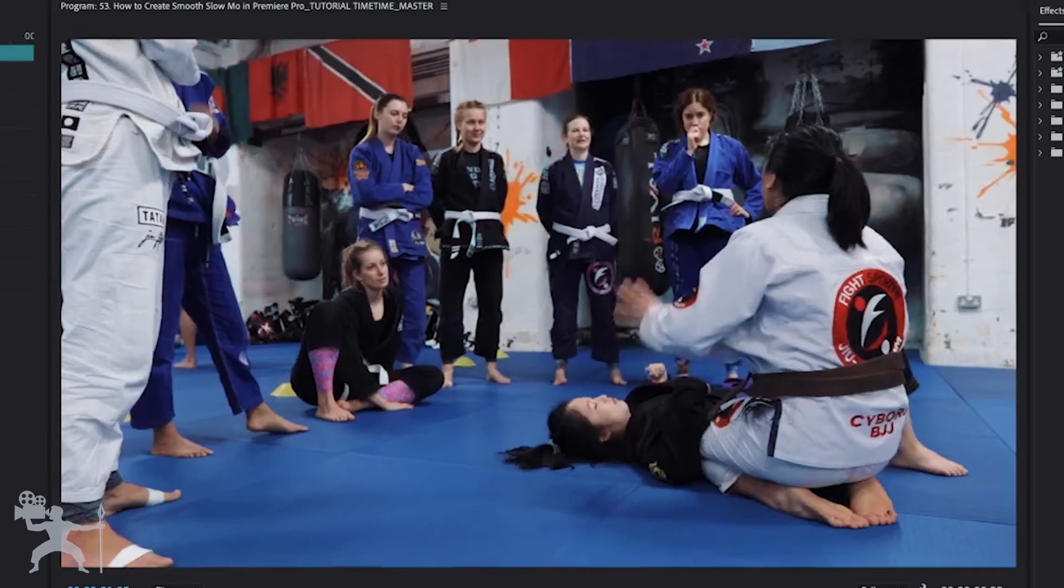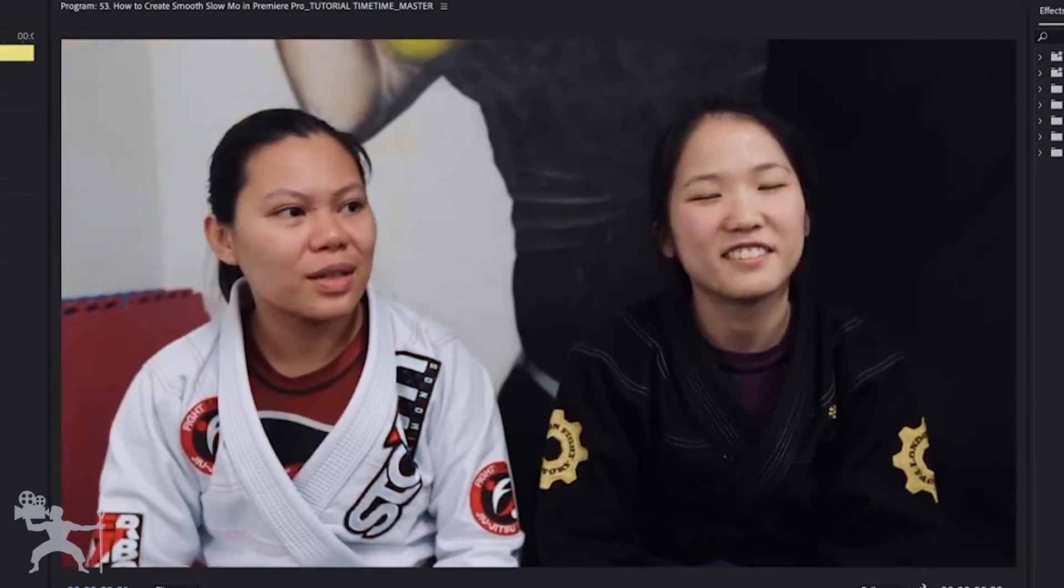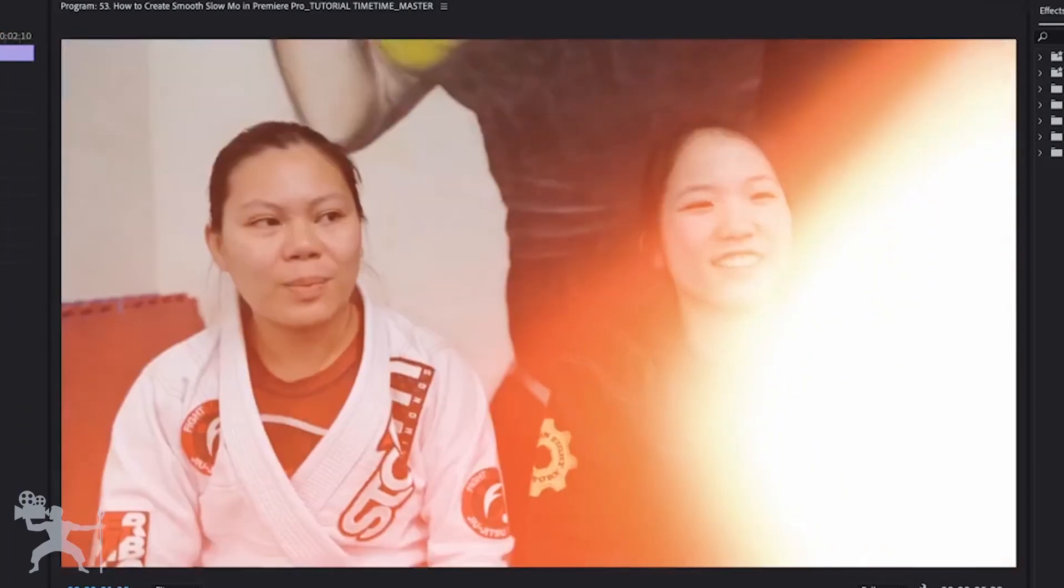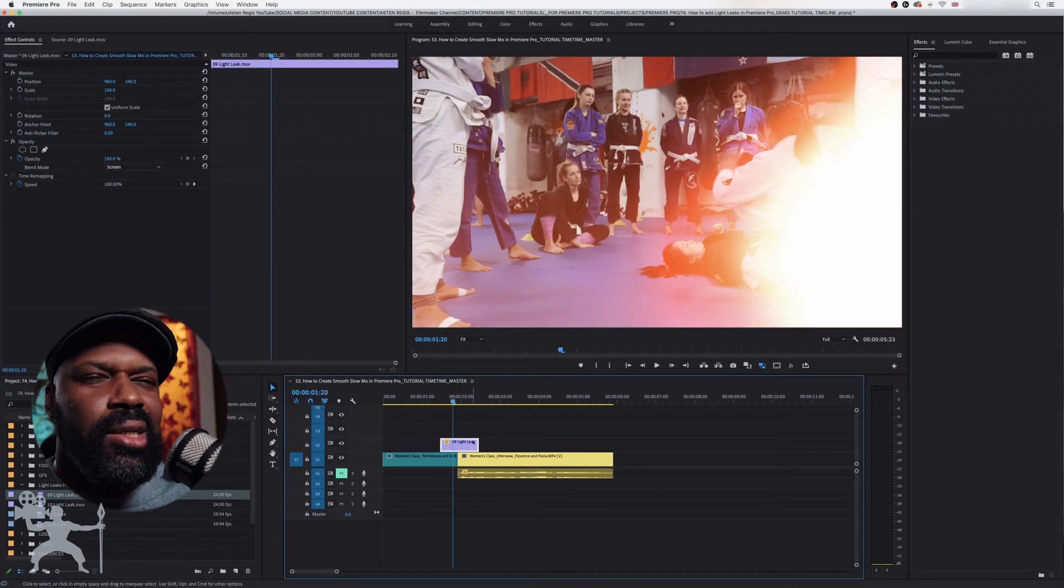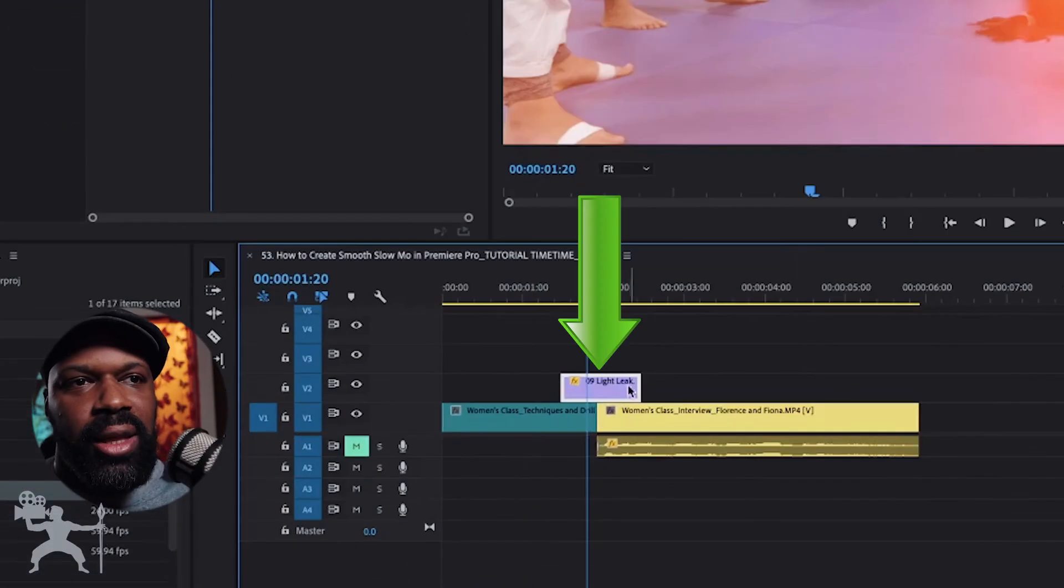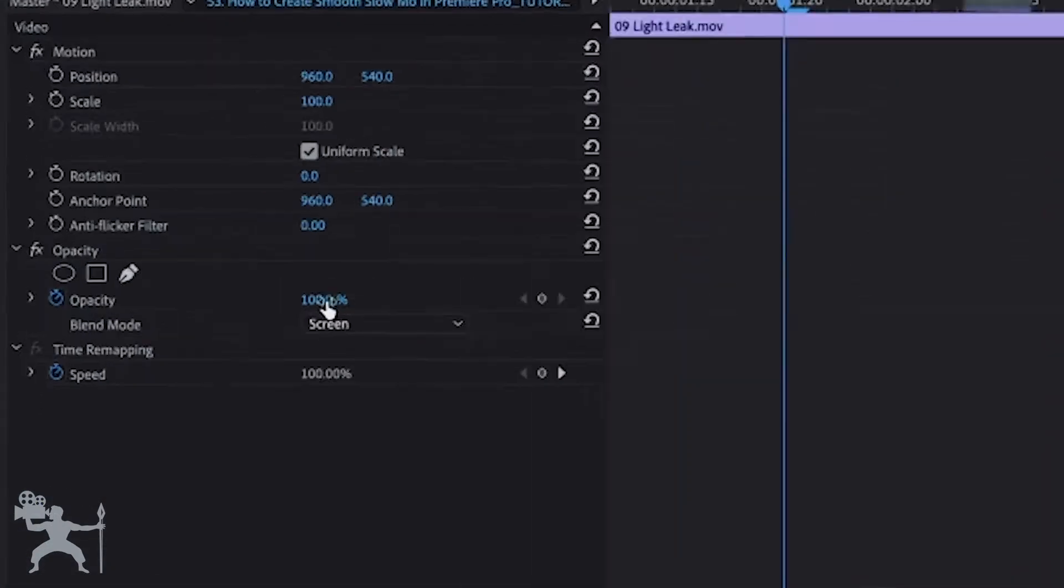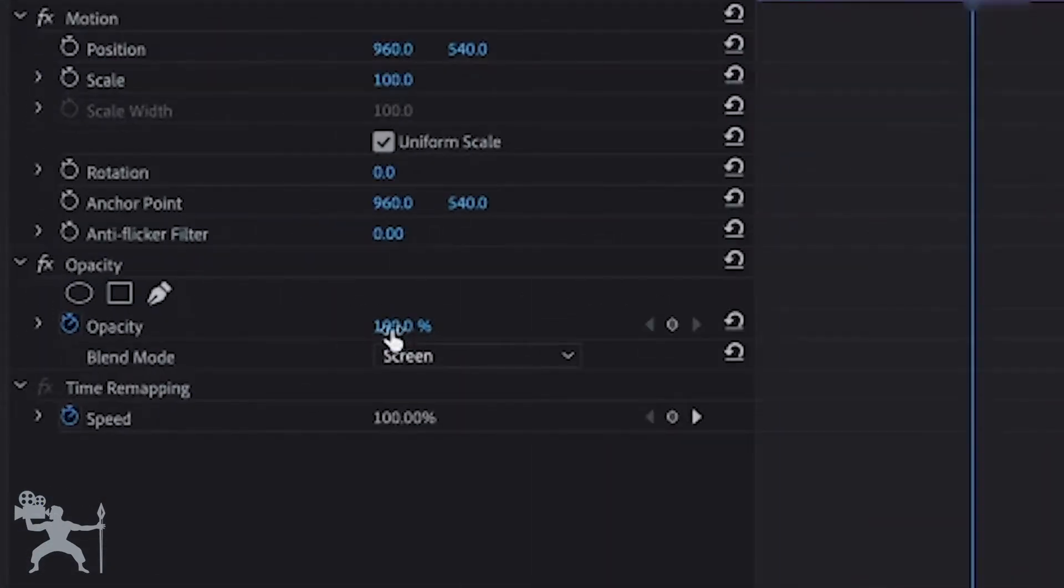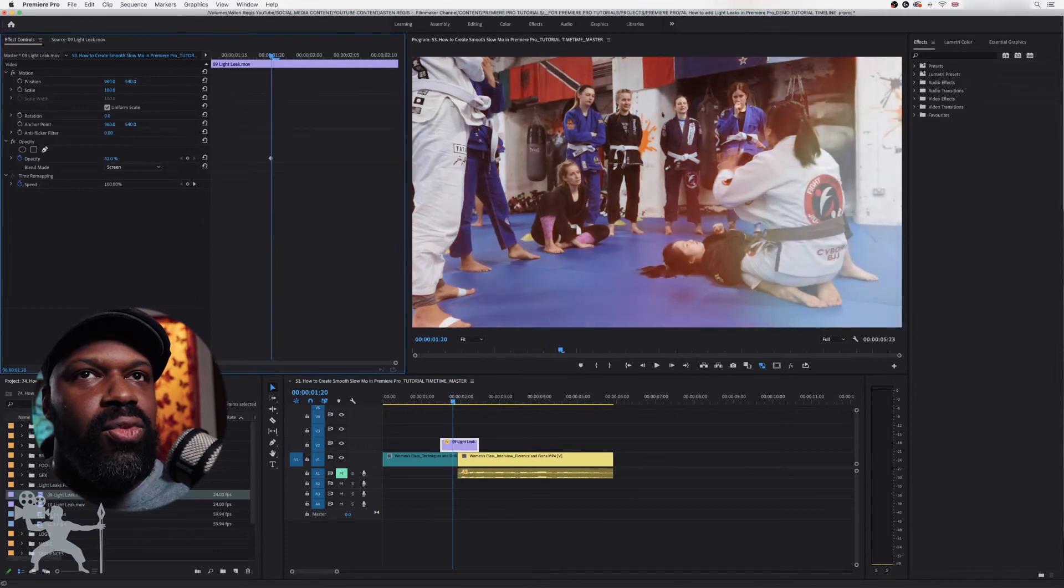So if I play, we now have a bit of a light leak. Now, what I want to do is just reduce the opacity a little bit. So with that light leak selected, let's just go to the effects control, go to opacity and reduce the percentage. So it's a little bit more subtle.